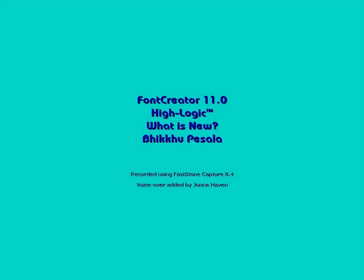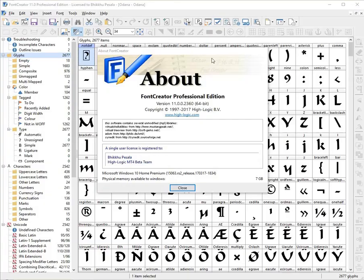Hi, this is John Haven presenting What is New for Font Creator 11, a video recorded by Biku Pesala.